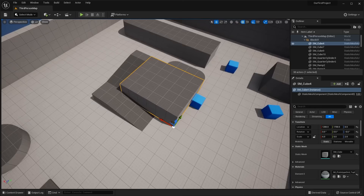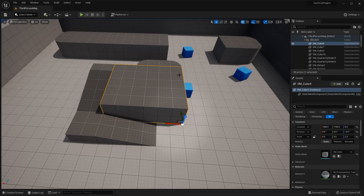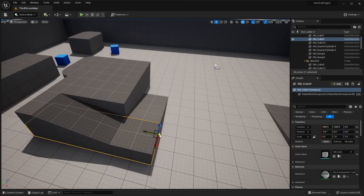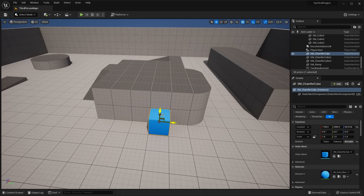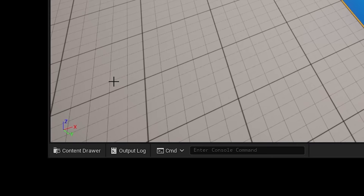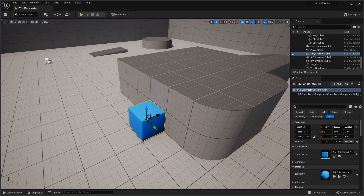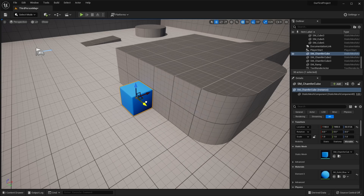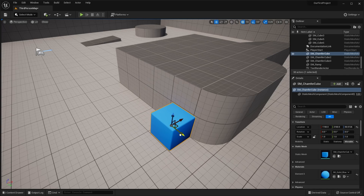As you select objects in the viewport, you'll see a movement gizmo and a yellow outline on the selected object. If you select an object like this cube, you'll see the movement gizmo with three colors: blue (Z axis), red (X axis), and green (Y axis). You can hold the left mouse button on any colored arrow to drag the cube along that axis. You can also select two arrows at once by hovering between them to move on two axes simultaneously, or grab the center to move the entire cube freely.